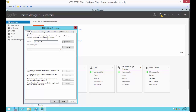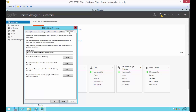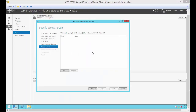We're going to go to the Configuration tab and copy the initiator name. Now we're back on the support server and back to our Add box.